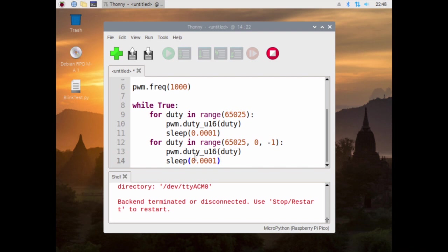The next thing we are going to do is we are going to plug this into the Pi Pico and let's see what it does on video.